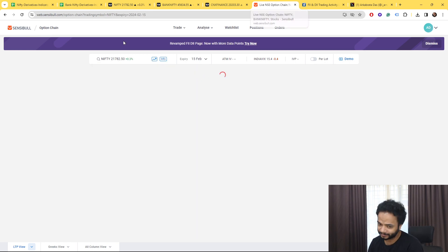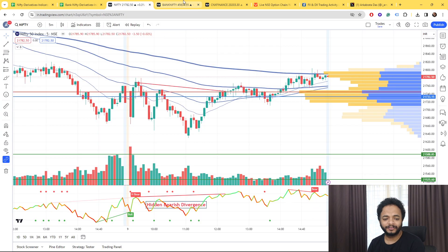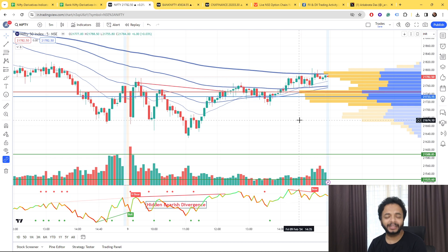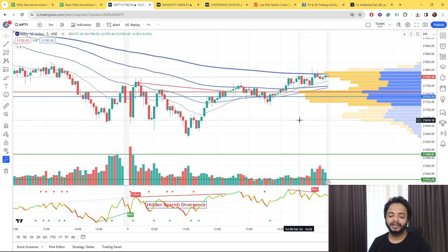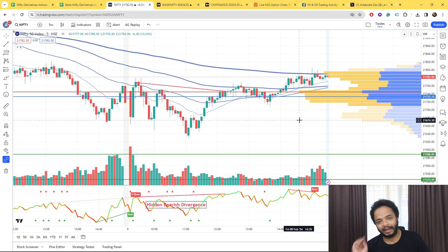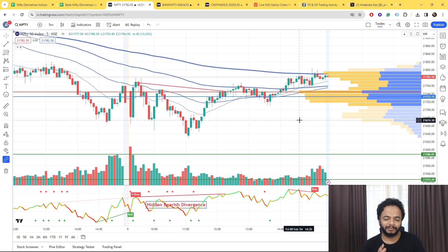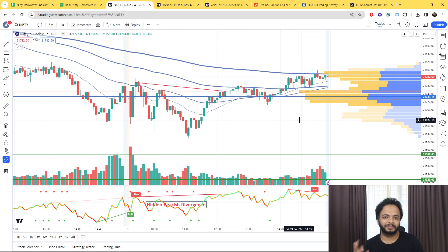So now the thing is that again on Fridays usually what happens is that the data points say something and something else happens. I have shown you that even go to the last Friday and again the last Friday.